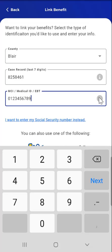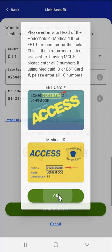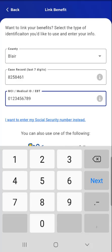If they don't know where to find their MCI number, they can tap the Information button next to the field. Two sample images will appear: one of a sample EBT card, and one of a sample Medical ID card. A box surrounds the area where the user can find the EBT or Medical ID number on their cards. The user will tap the OK button to return to the previous screen.